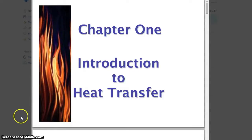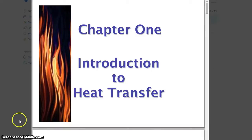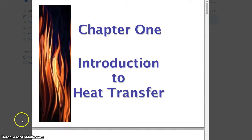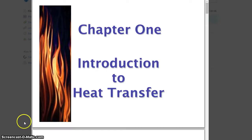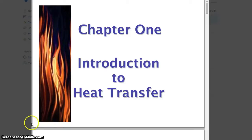What's up guys, welcome to Process Heat Transfer. I'm Saliheen, and I'll be your mentor throughout this paper. Let's have a look at Chapter 1, which is called Introduction to Heat Transfer. This chapter is more of an introduction and a review of what you've learned throughout your matriculation, SPM, or high school.